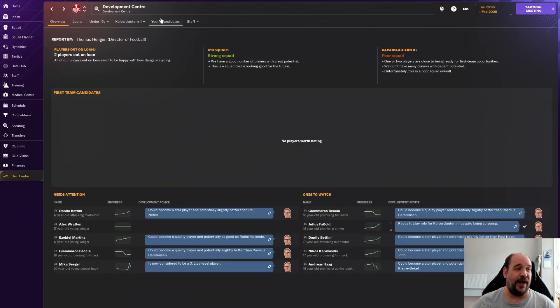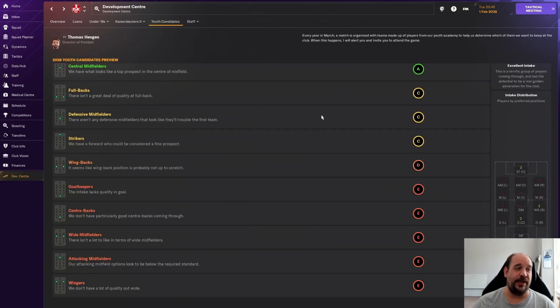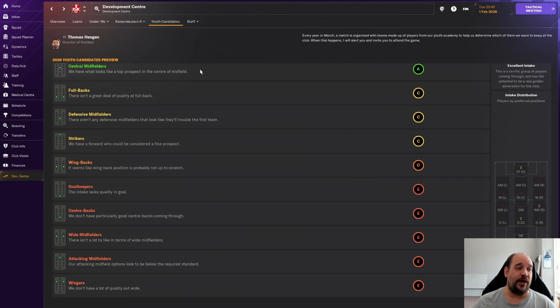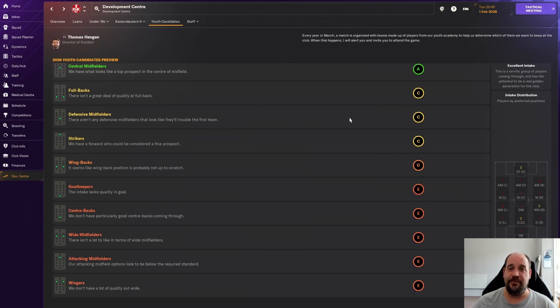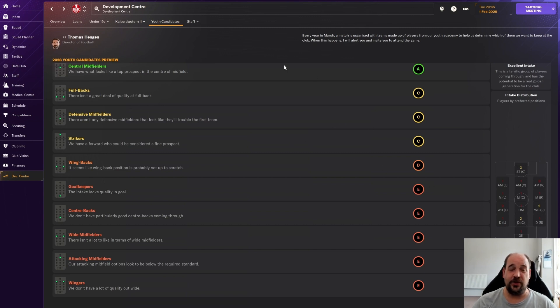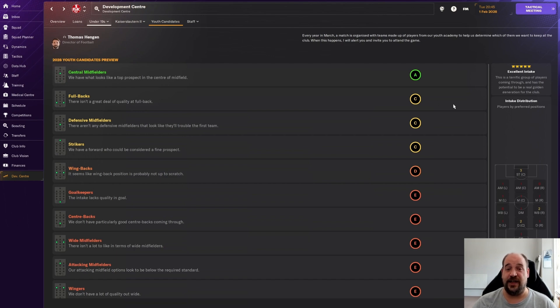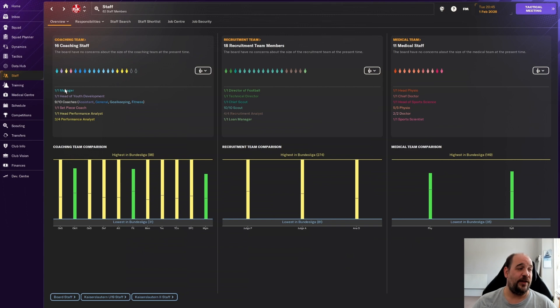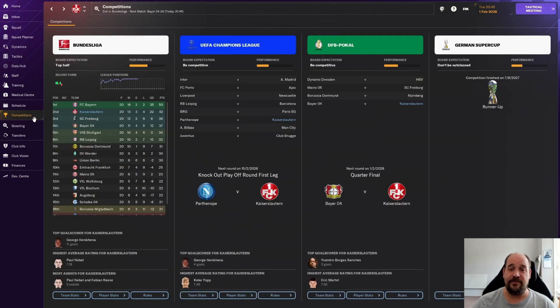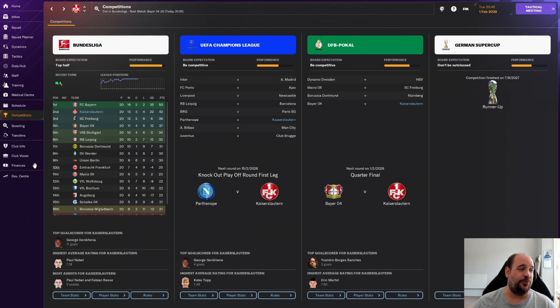In terms of our youth intake, it's not come in yet but this is the preview. They reckon it's going to be an excellent youth intake. Looks like we have a couple of good prospects in central midfield. When we look at this chart, there's three strikers, two wingbacks on the right, two central defenders. It could be decent. Not that it's going to benefit us because this is the last season of the save, but it's about leaving the club set up in a good position.